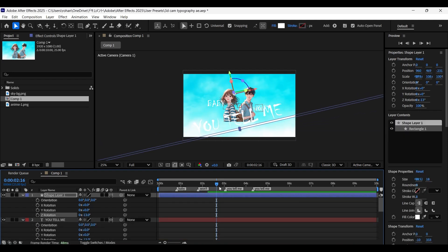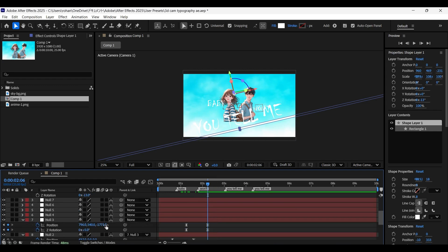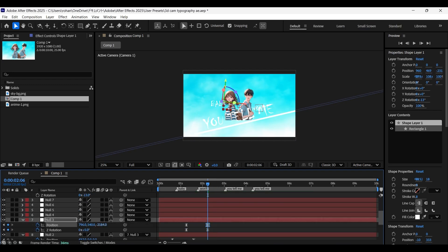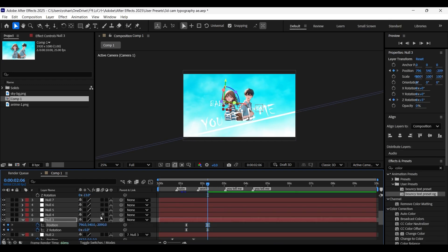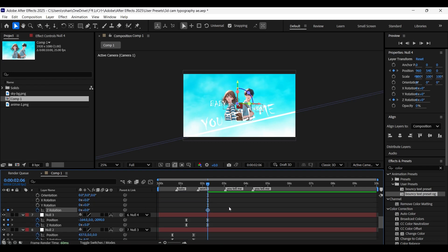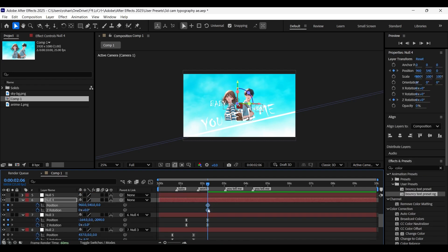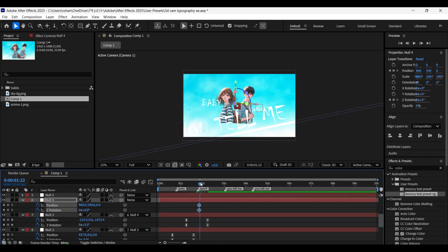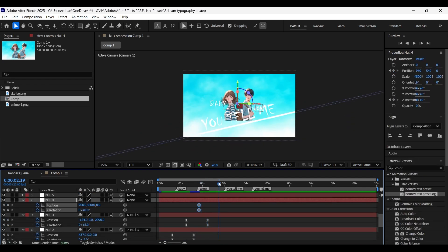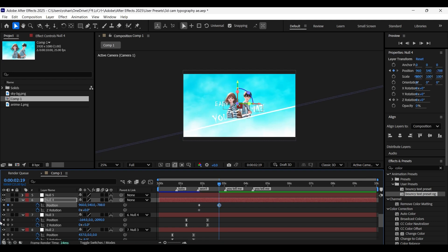Let's zoom out even further on null three's Z position value to create enough space. Now parent the null three layer to null four and add position and Z rotation keyframes. Place them between these two keyframes. Come a few frames forward and zoom out even further.